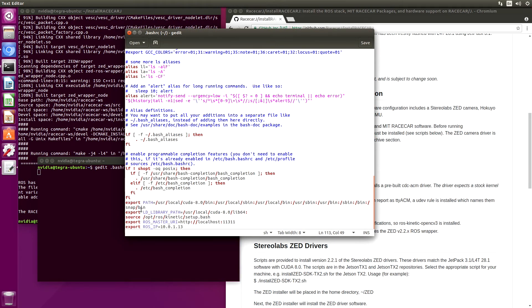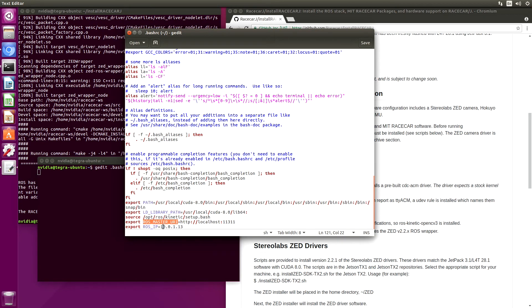One is the ROS master URI. It sets it to the local host and it exports the ROS IP to the IP of the actual machine that we're using. You will have to change these based on your network setup.